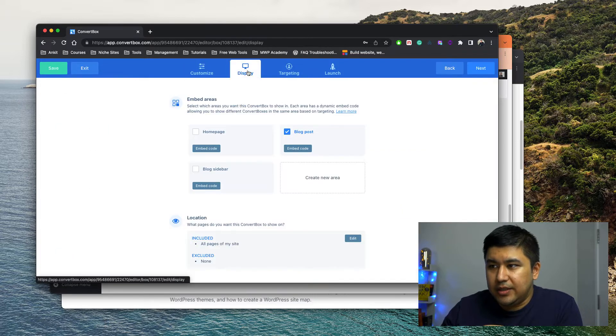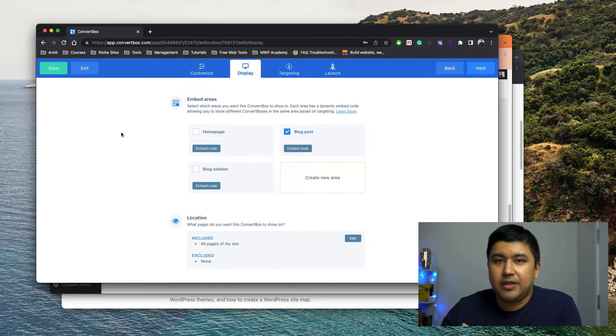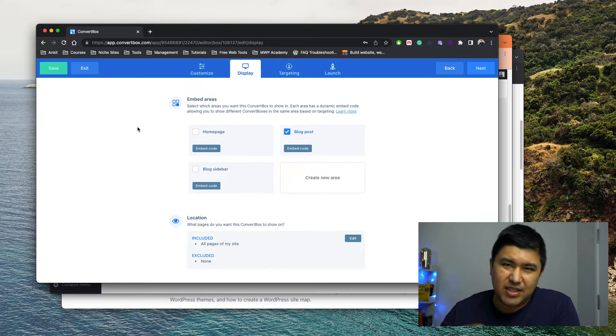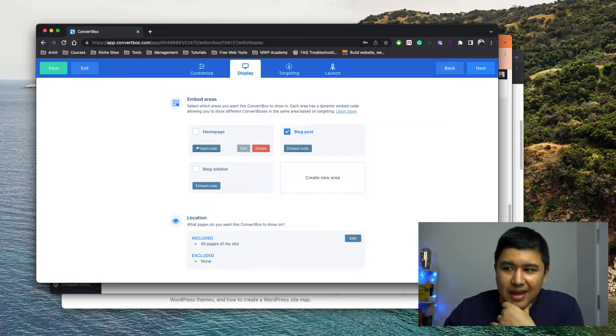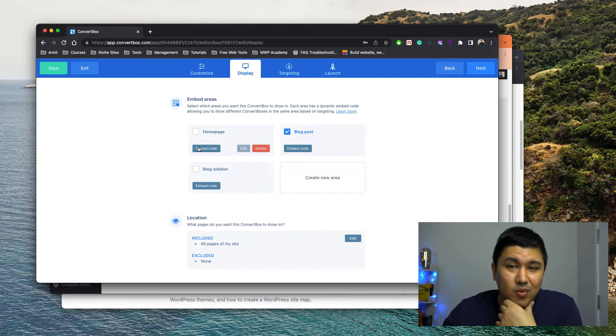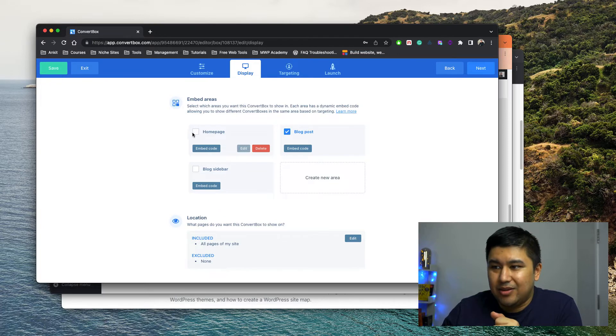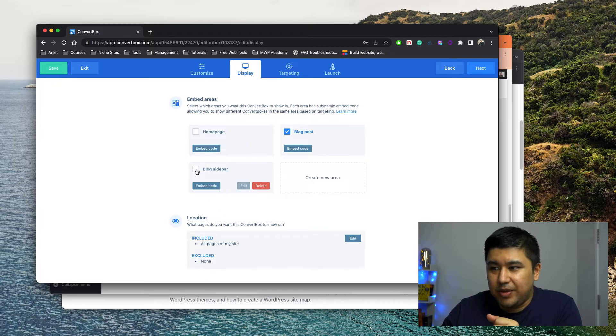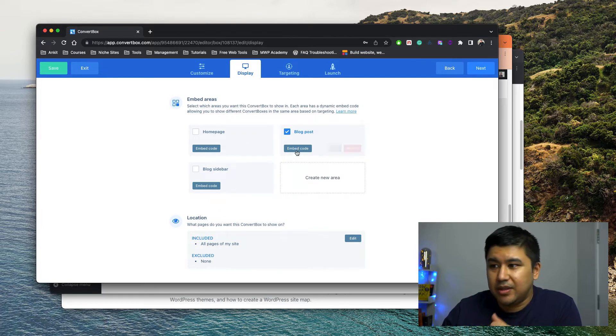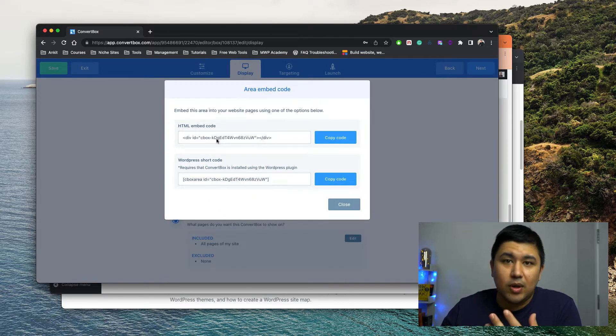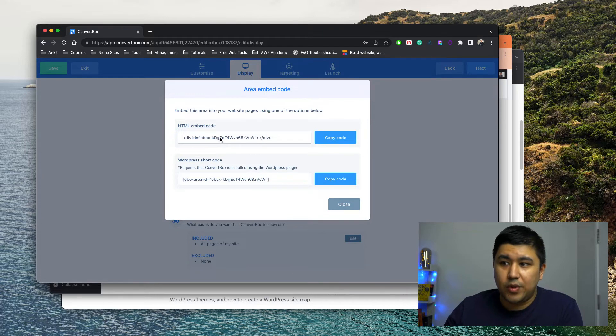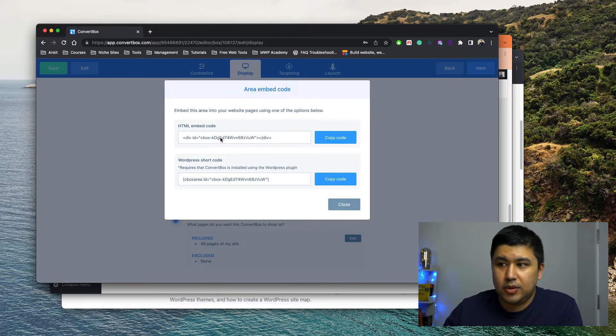this page and keep it. So in this case, ConvertBox makes it pretty easy. It'll tell you, okay, where are you going to embed it? Actually, it doesn't matter whatever code you use. You could say homepage, blog, whatever. It doesn't matter because you're the one who's going to control where you want to display this shortcode. See,